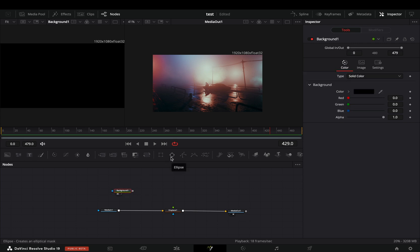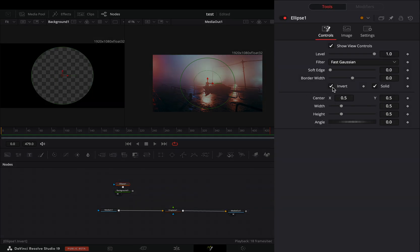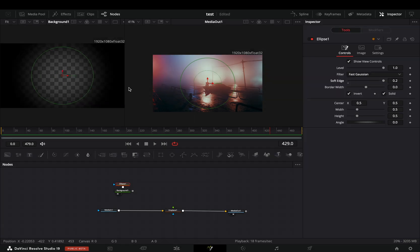Add an ellipse mask to the background node, check the invert box, and increase the soft edge slider. Connect the background node to the green point of the displace node.